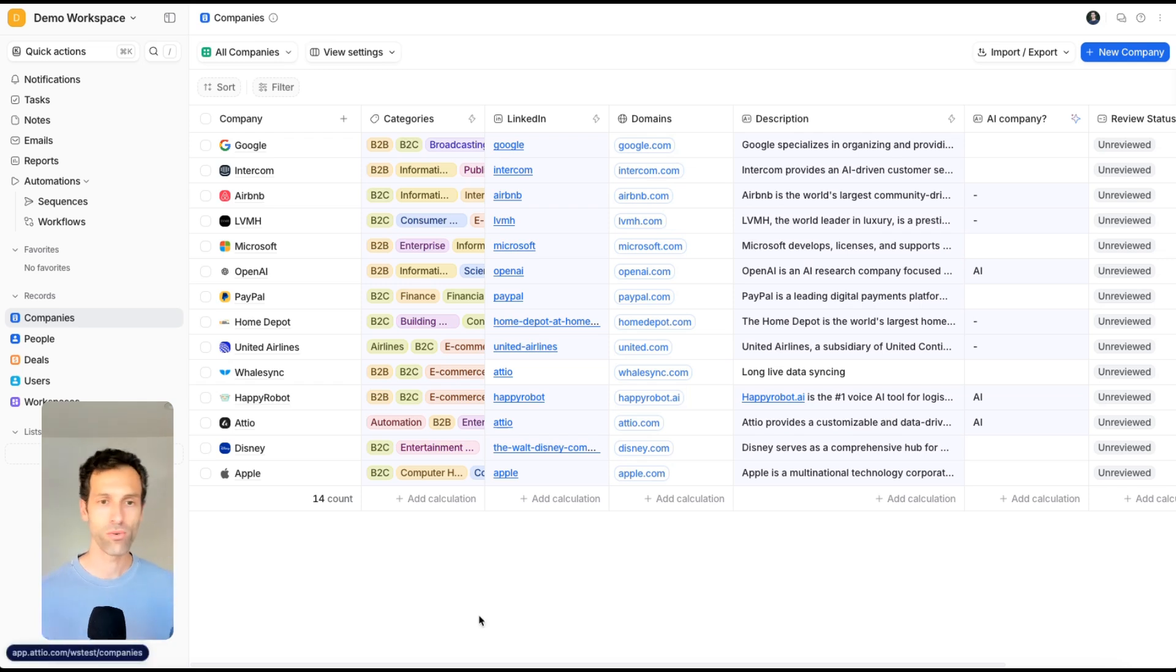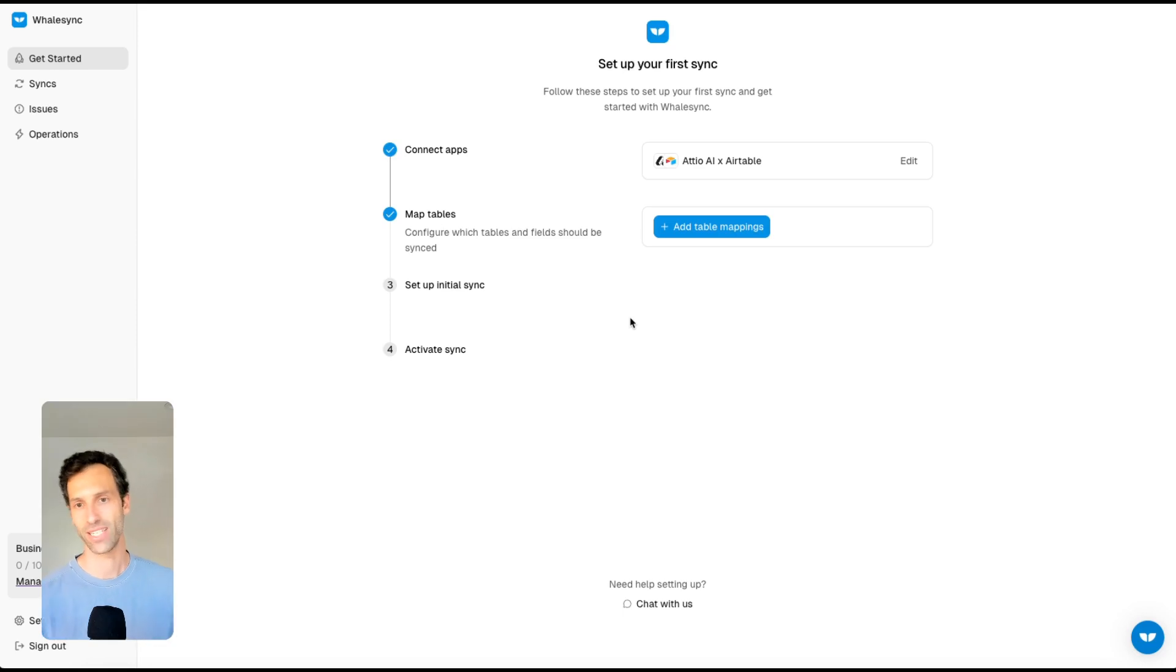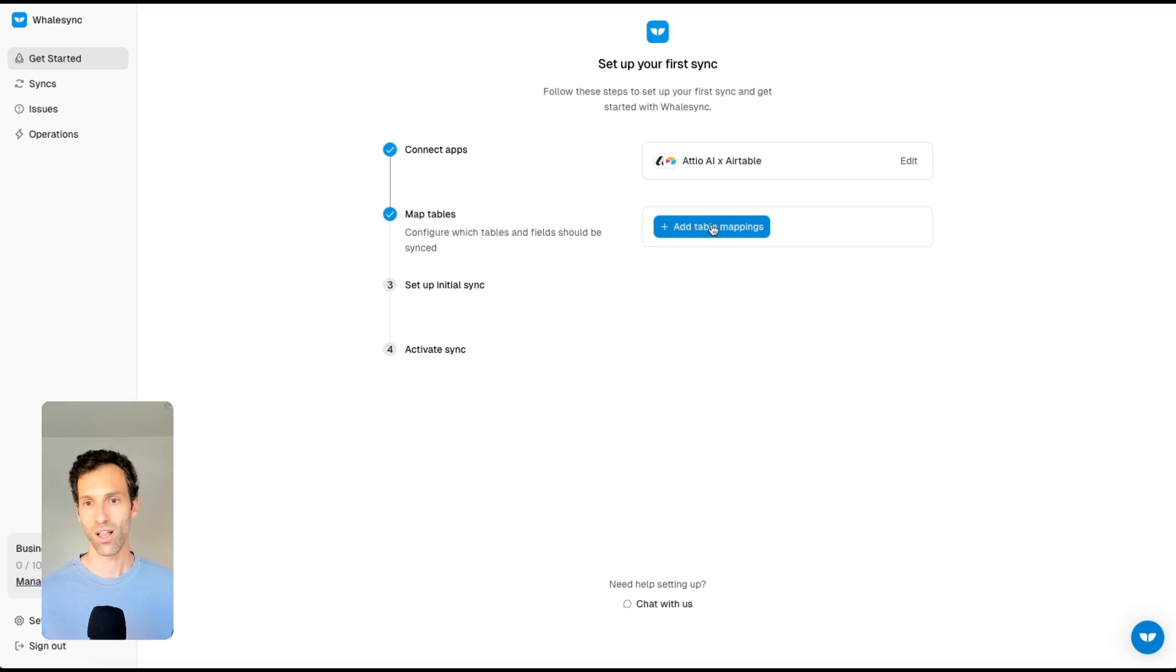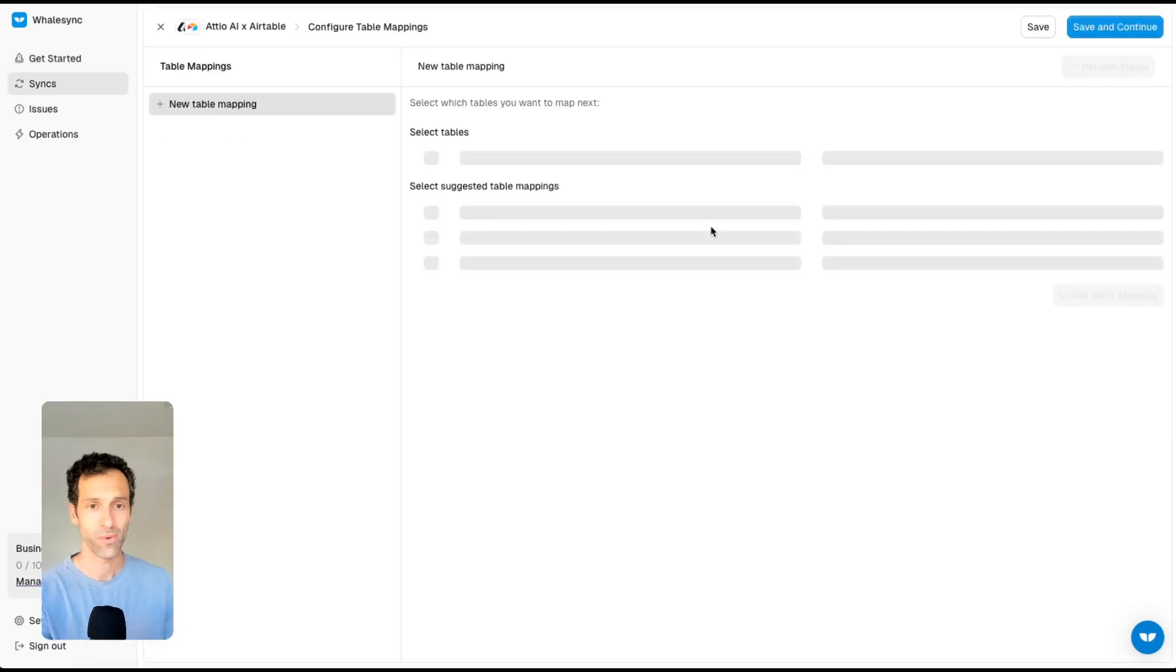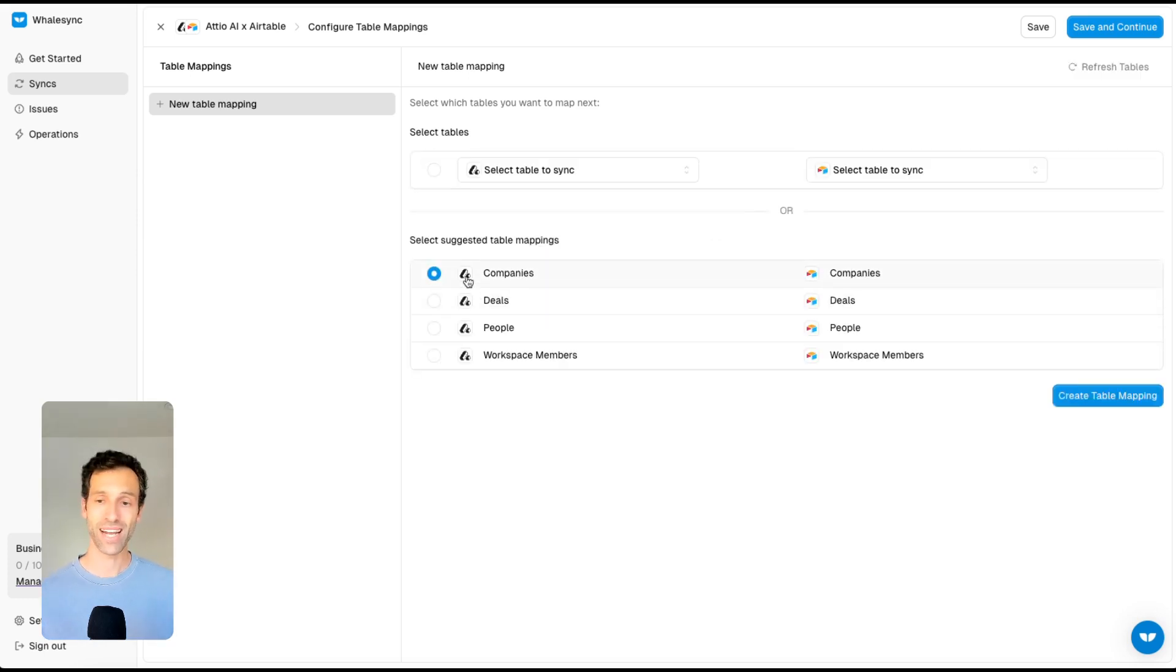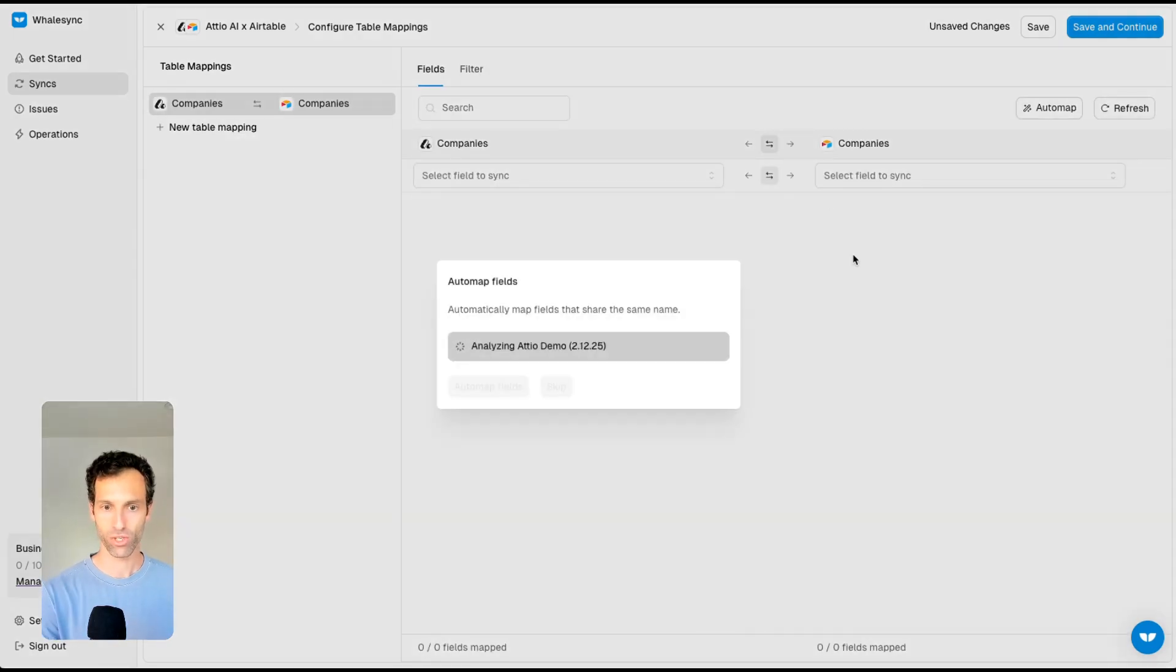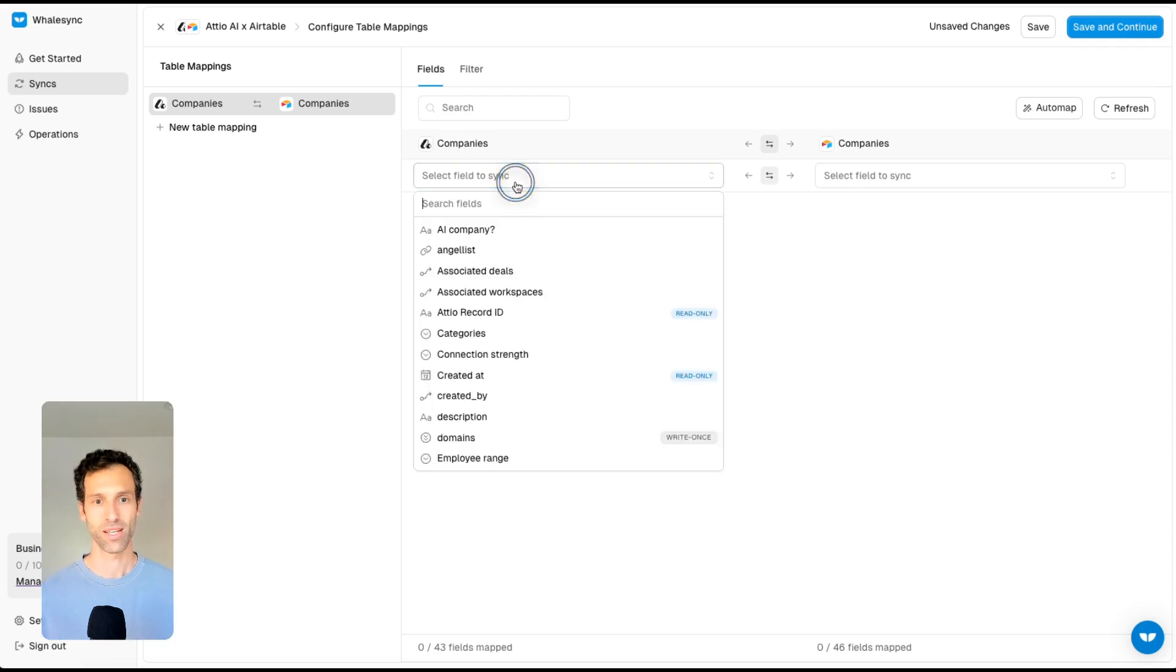To do that, we use our own tool. It lets you take tools like Adio and two-way sync them with spreadsheets like Airtable and Notion and Google Sheets. Here you can see I've already connected Adio and Airtable. All I need to do is add a table mapping. I'm going to tell WhaleSync that I would like to connect that company's table in Adio with a company's table in Airtable. WhaleSync will create a table mapping between those two and then let me map the fields across them as well.